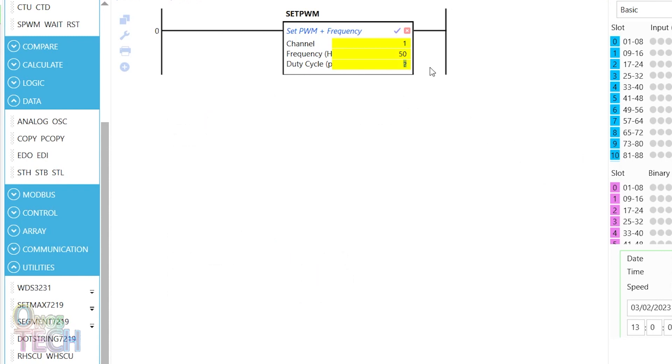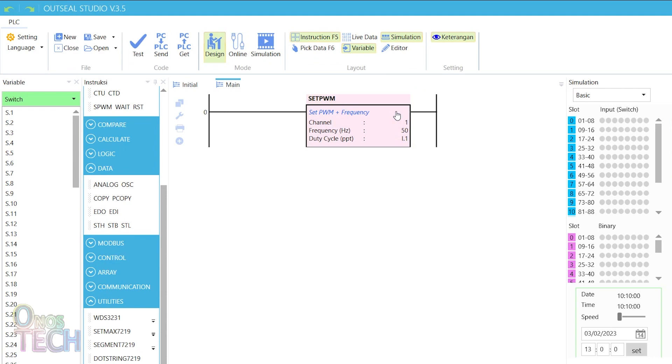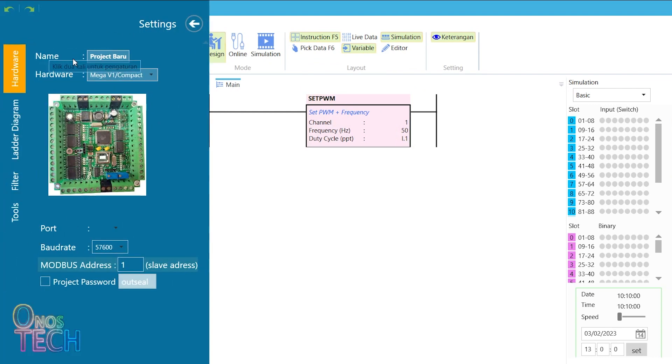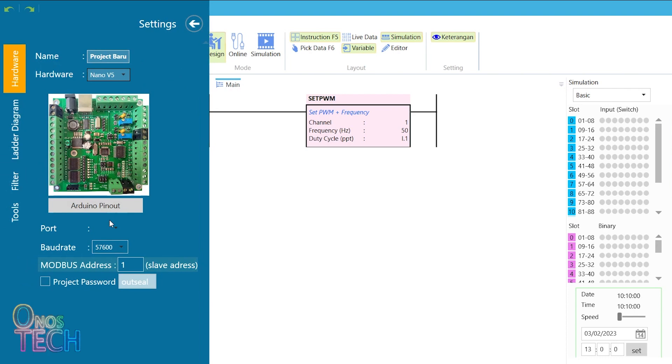Select I.1 as the duty cycle so that we can set the values in simulation mode. Note that the correct port number and a baud rate of 57600 or 115200 are selected.